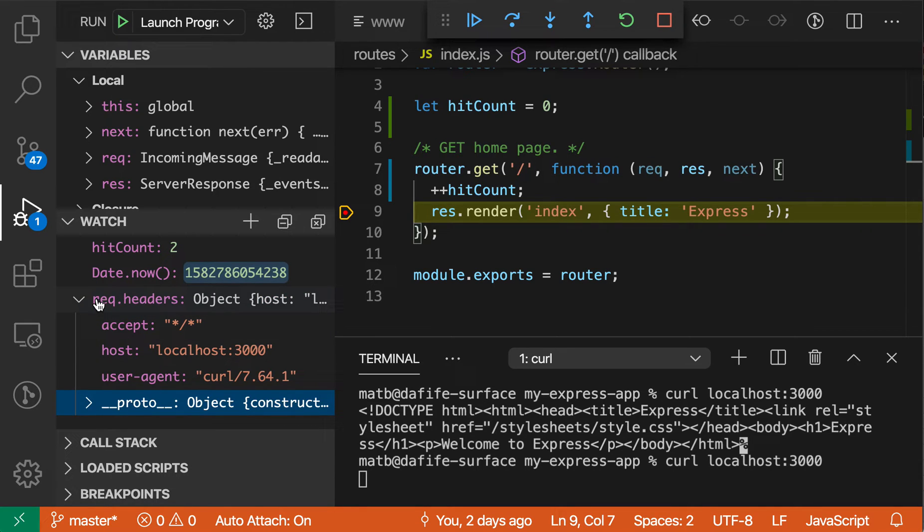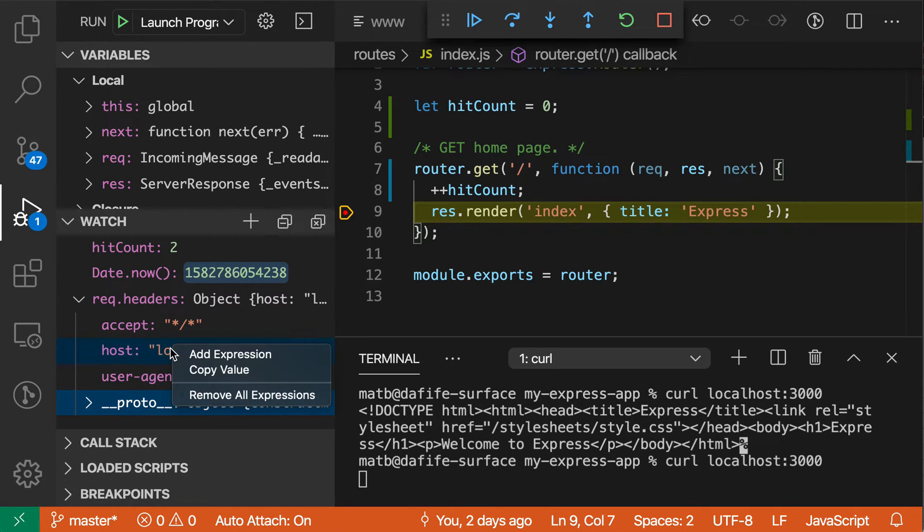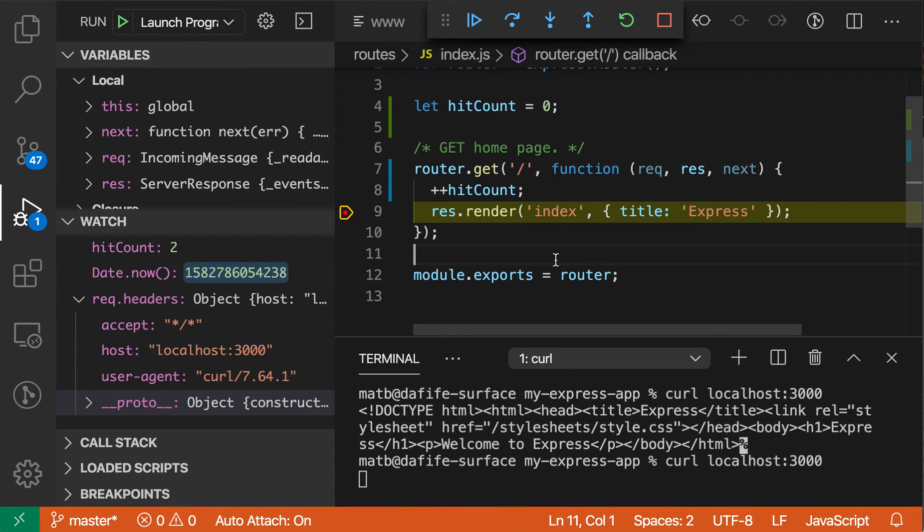You can even do things like copy the values here, so if I wanted to copy the address or the host header, I can just right-click on it and say copy header, and then paste it somewhere else later.